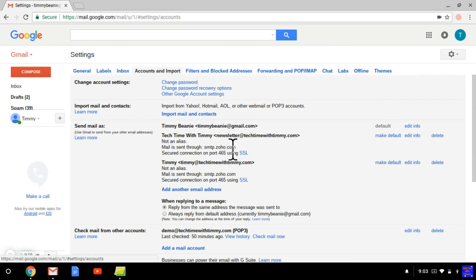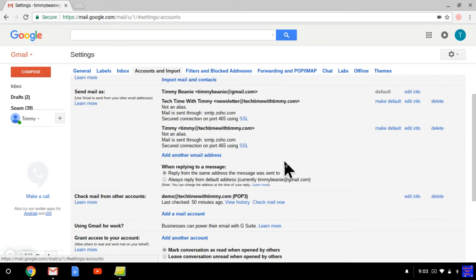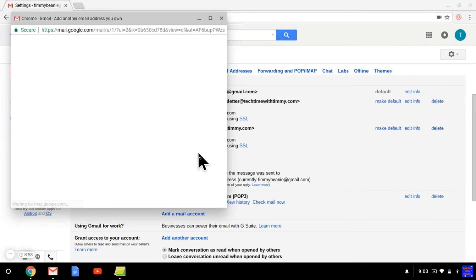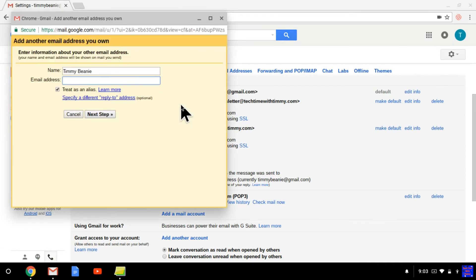Timmy already has a few addresses in here, but if you didn't, it would just say your Gmail address. So what you need to do is add another email address. Click on that, and it brings up this little pop-up window here. You need to fill out the information that you need for that address.